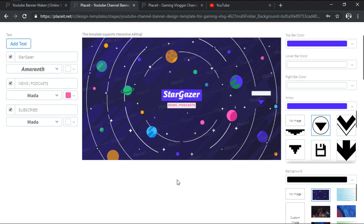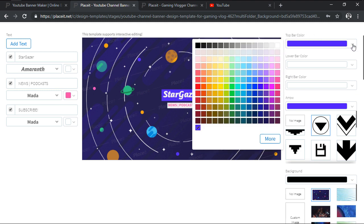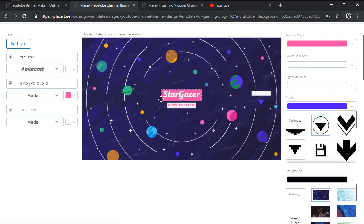Once we've finished adjusting our text segments, we can move on to the right side of the page. We will quickly see an option called Top Bar Color, which allows us to control the look of the rectangle found underneath our channel's name.